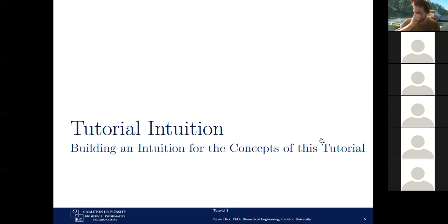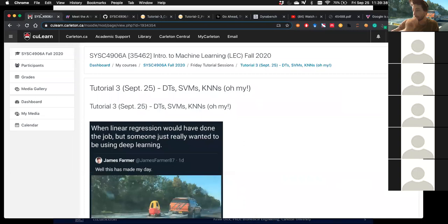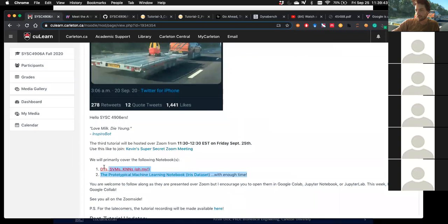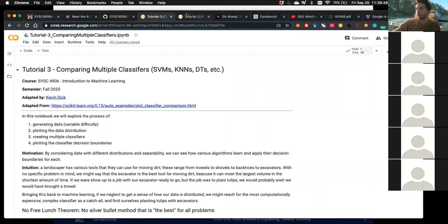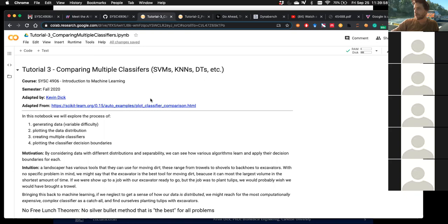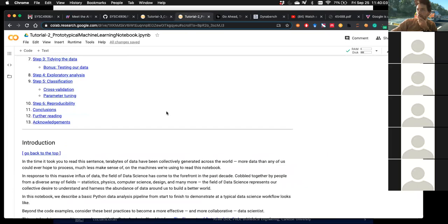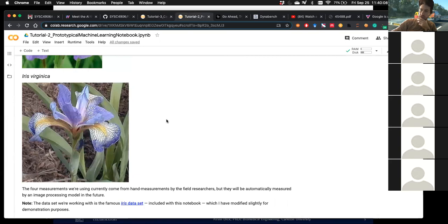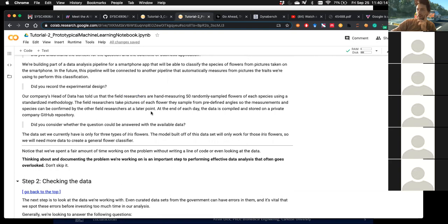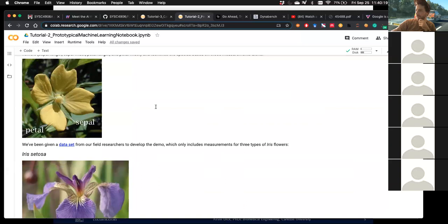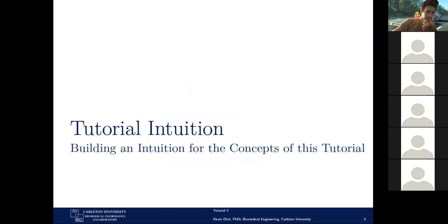Now I'll jump into building intuition for the two topics we'll cover today. I recommend getting the notebooks spun up — I'll be using Google Colab today. Tutorial three is the one we're going to build off of and work through. Tutorial two is the one we briefly touched at the end of last time; it's really well written out, so I recommend reading through and running the cells to get a good understanding. Any questions, feel free to throw them in the chat.